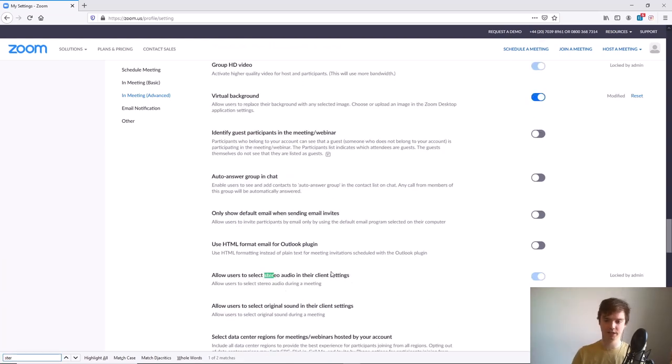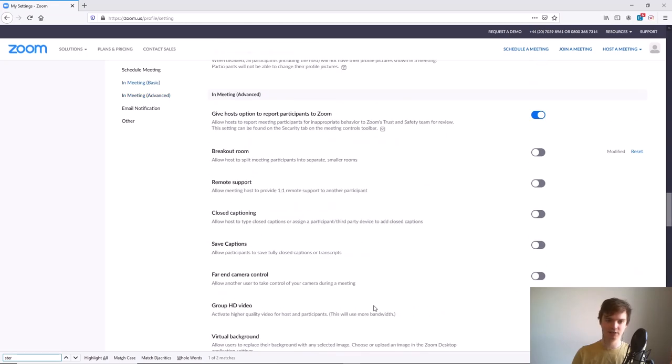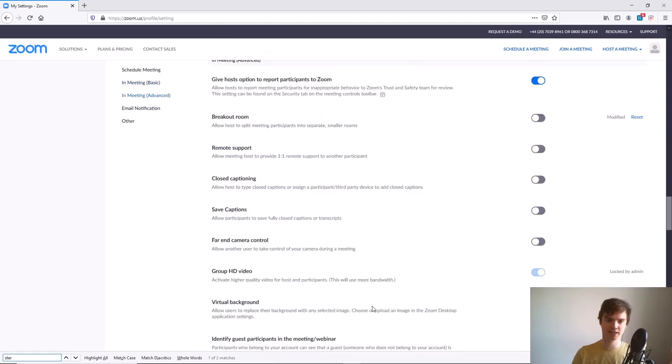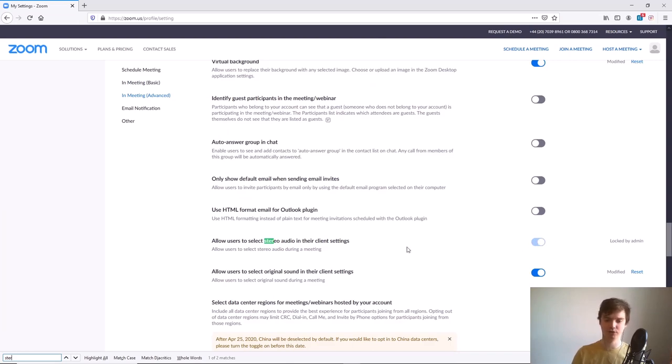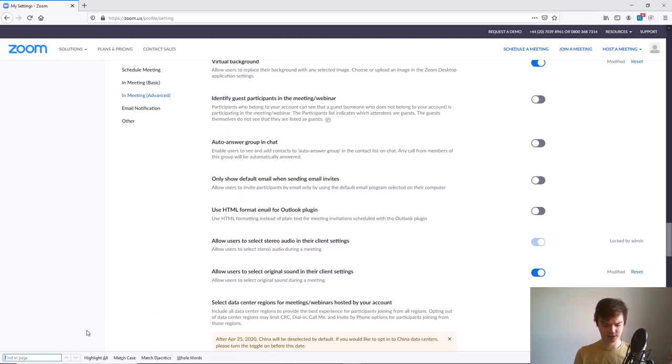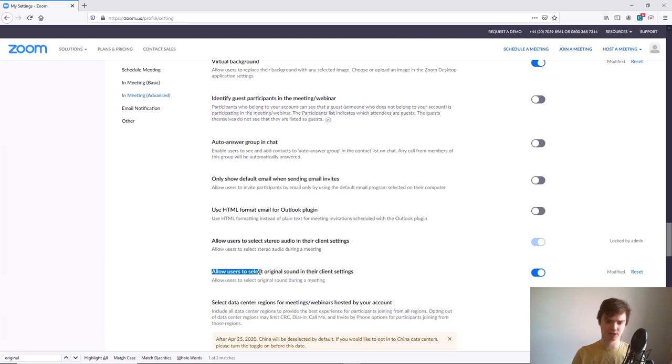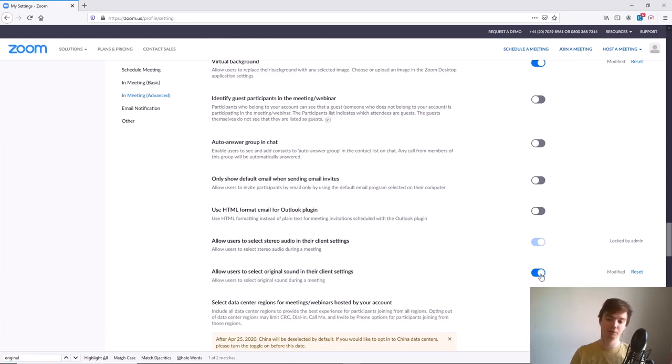Where it says 'Allow users to select stereo audio in their clients,' make sure that is clicked yes. For some reason mine says locked by admin—you should be able to have a slider here that turns this on or off. You also want to search 'original sound' and where it says 'Allow users to select original sound in their client settings,' make sure that is enabled as well.